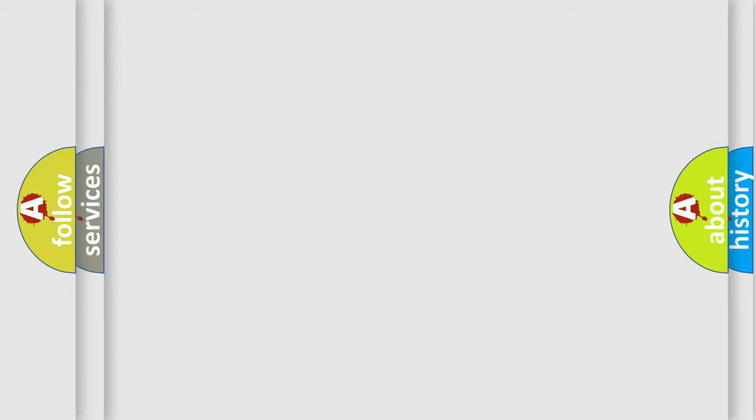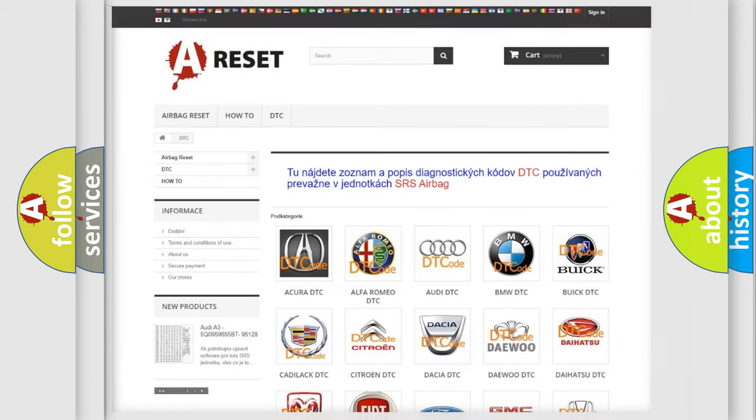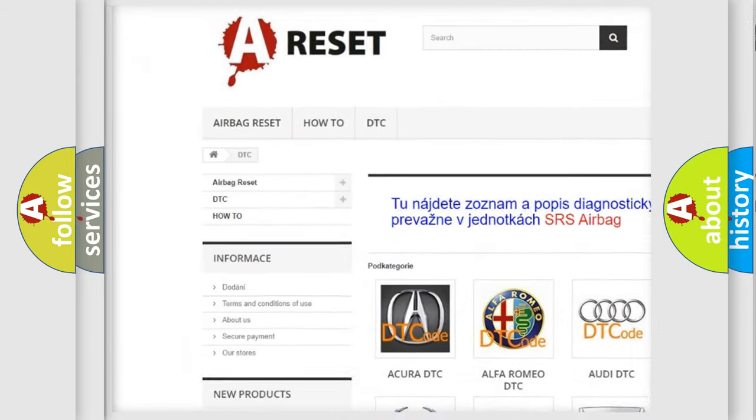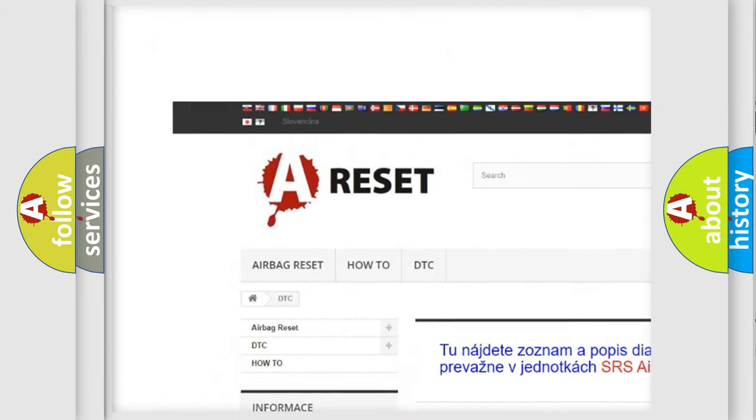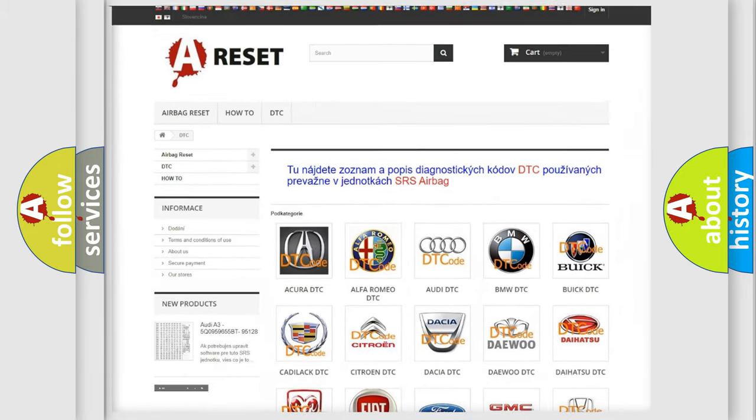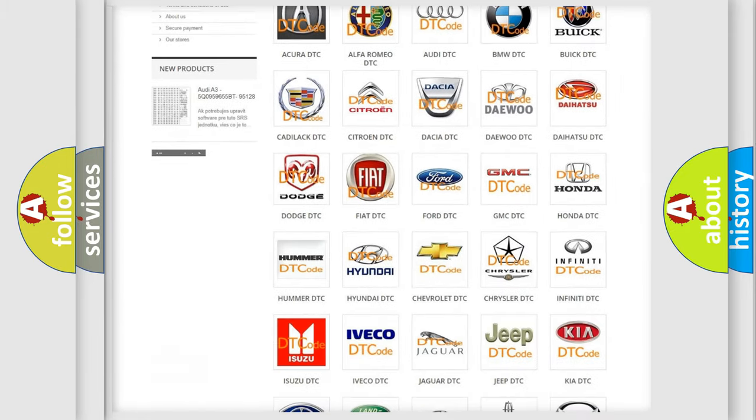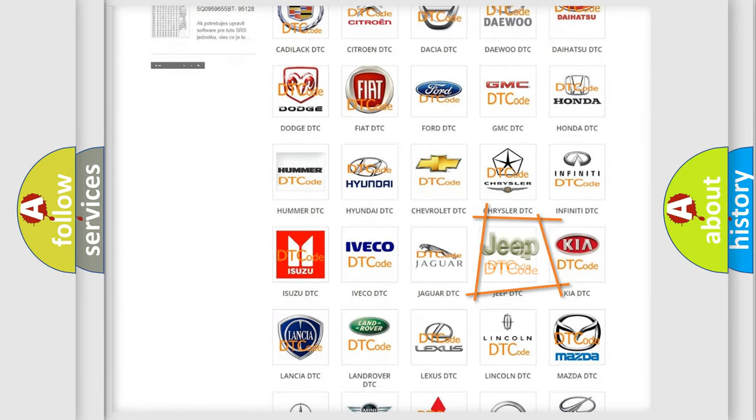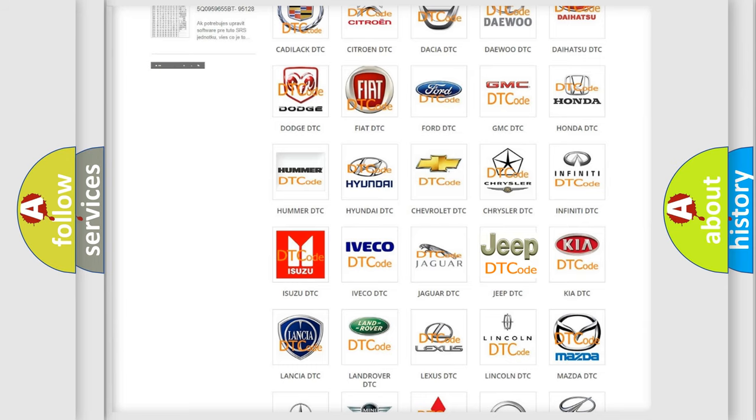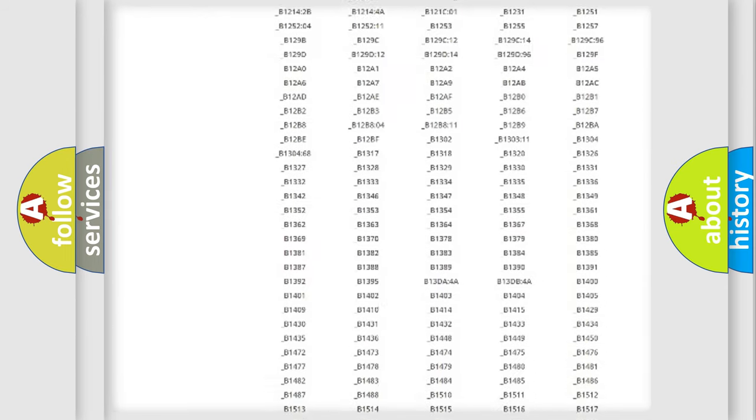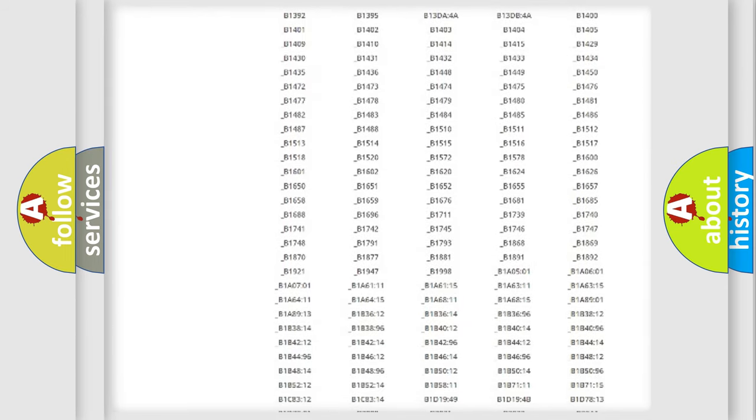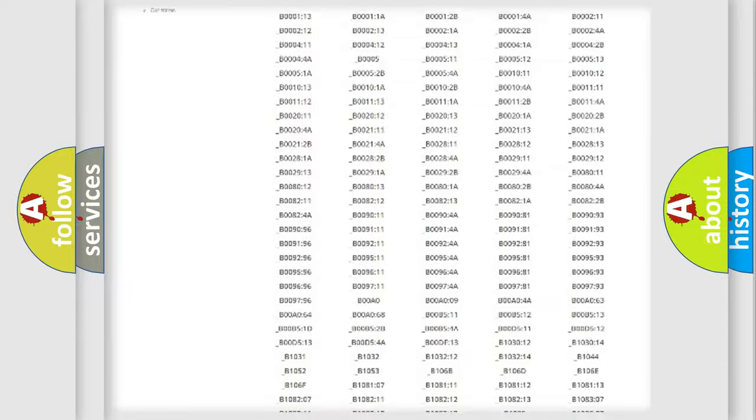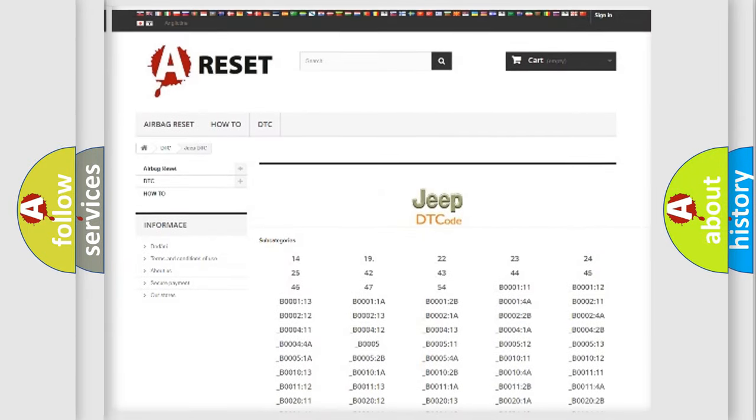Our website airbagreset.sk produces useful videos for you. You do not have to go through the OBD2 protocol anymore to know how to troubleshoot any car breakdown. You will find all the diagnostic codes that can be diagnosed in Jeep vehicles.